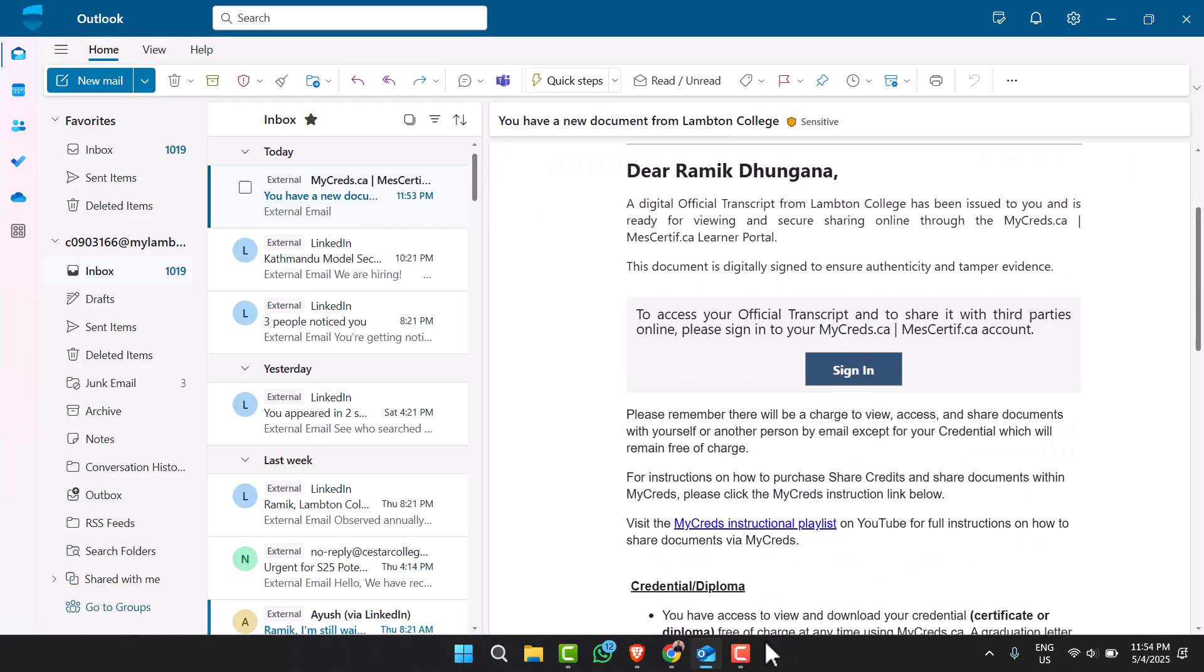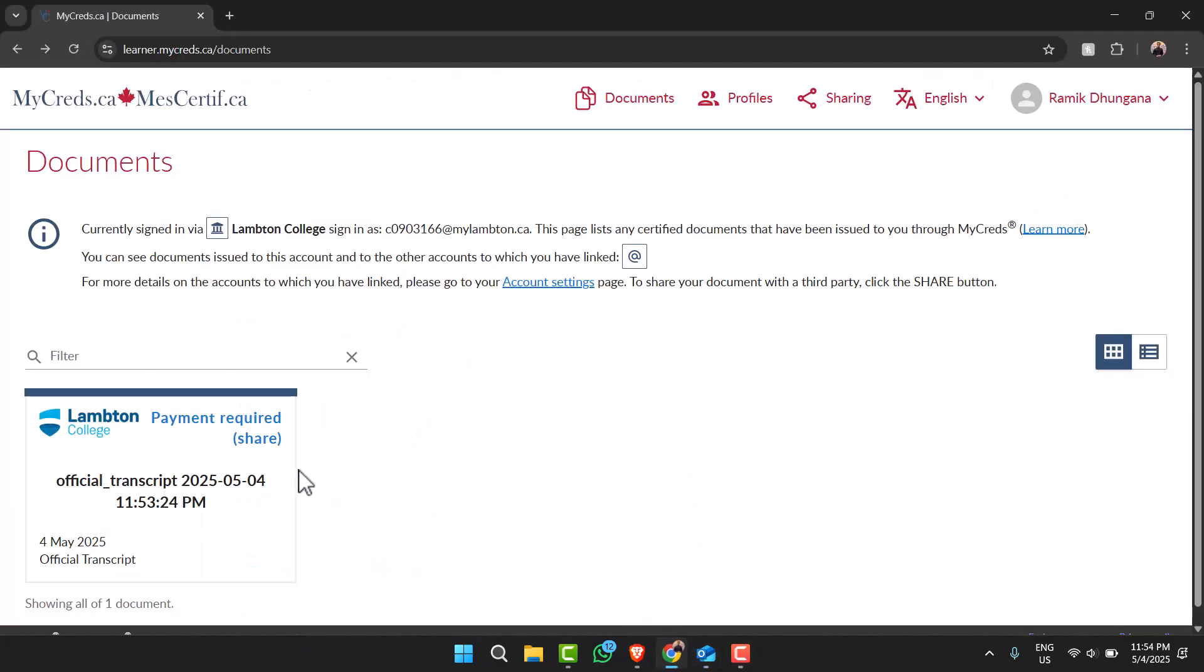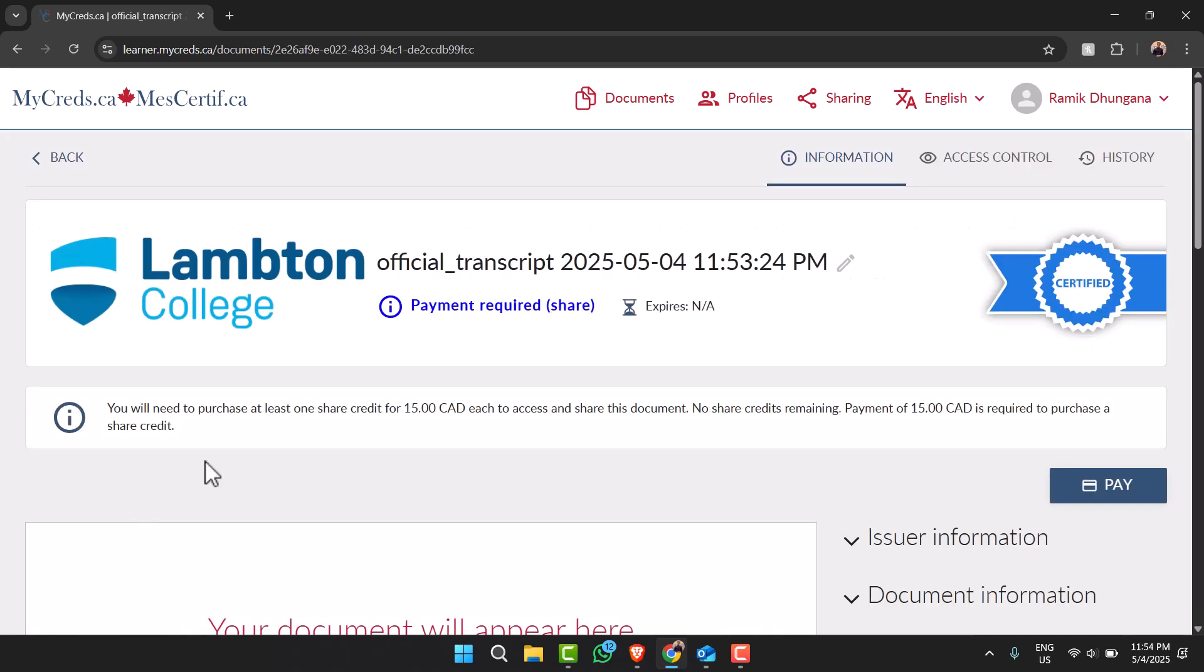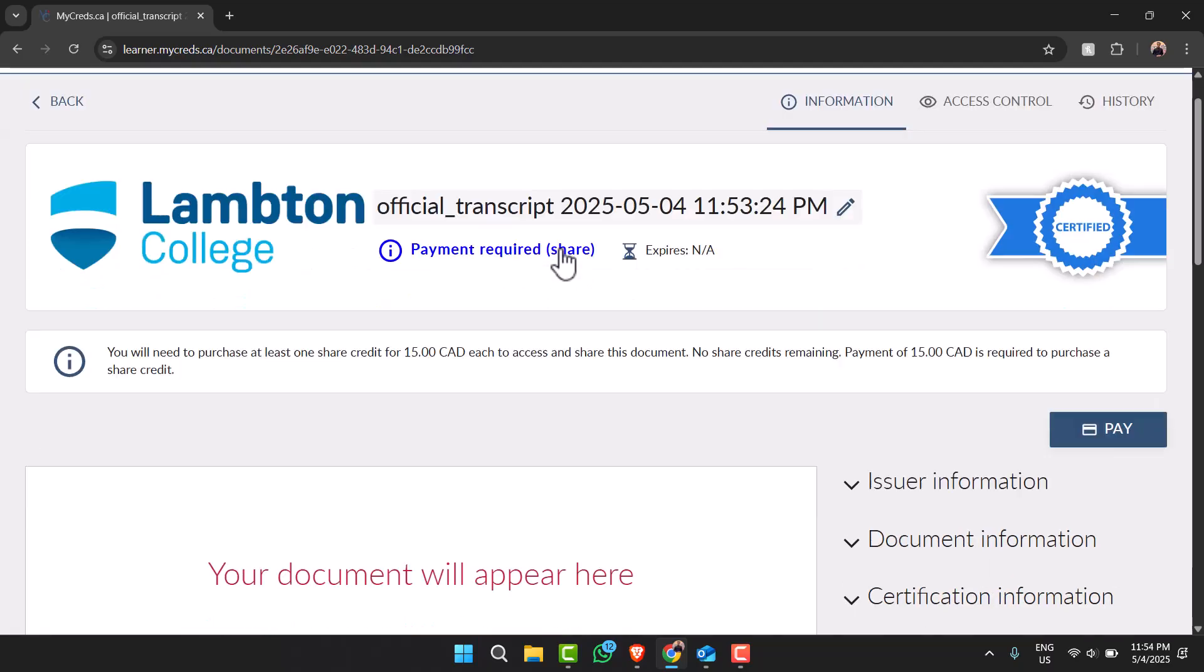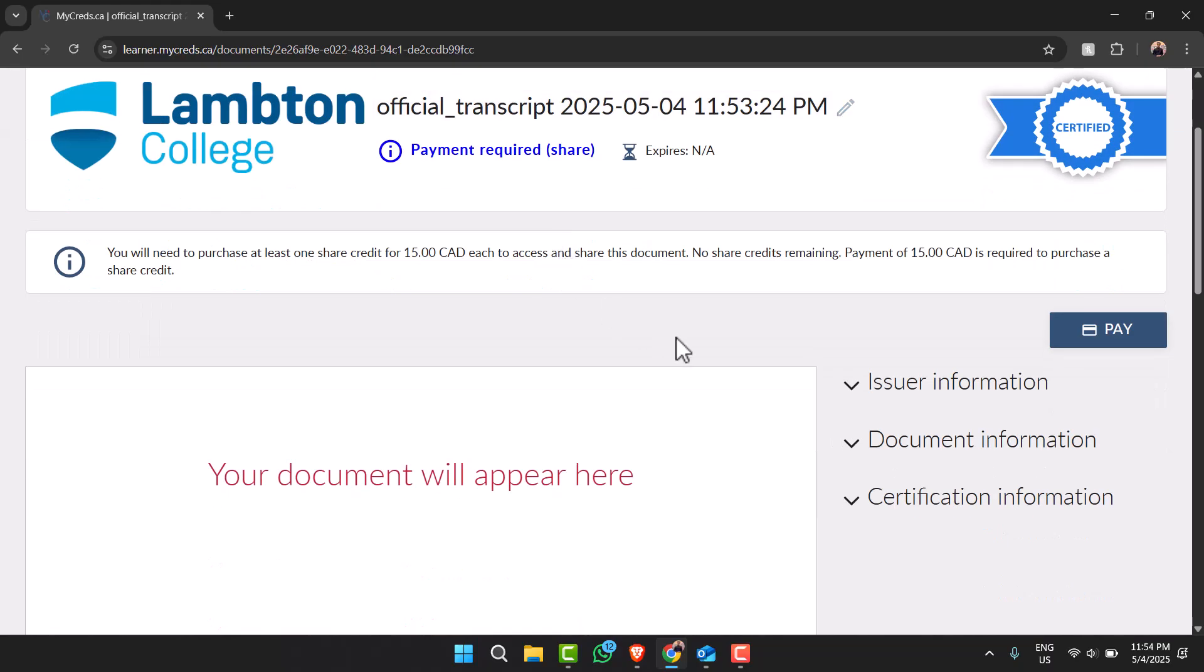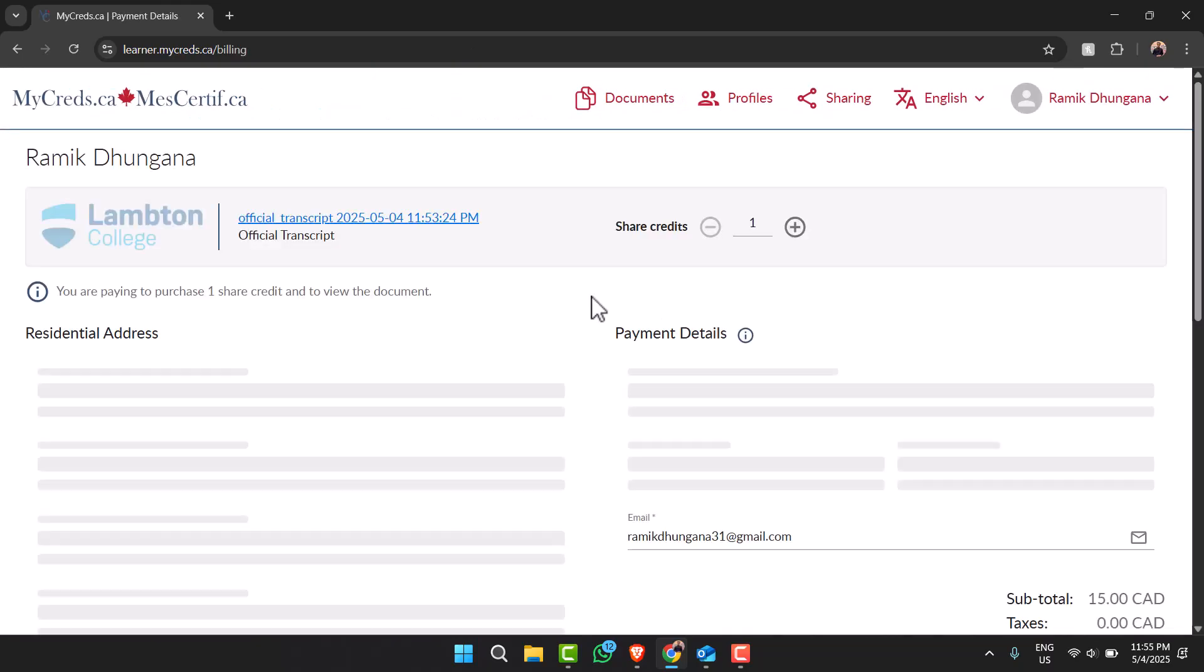And once you've done that you will be able to see your official transcript. Now in order to download your official transcript simply tap on it. After that it will say payment required, so make sure you have to pay as well. So I'll simply tap on option pay.